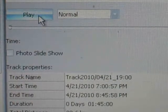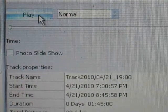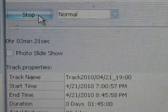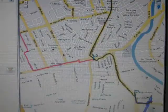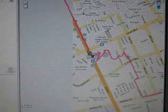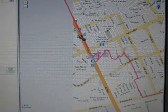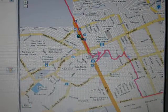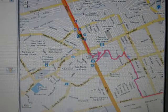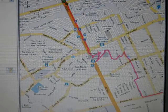Below the track list, press the play button and QTravel will present an animation showing you the route of a past trip.